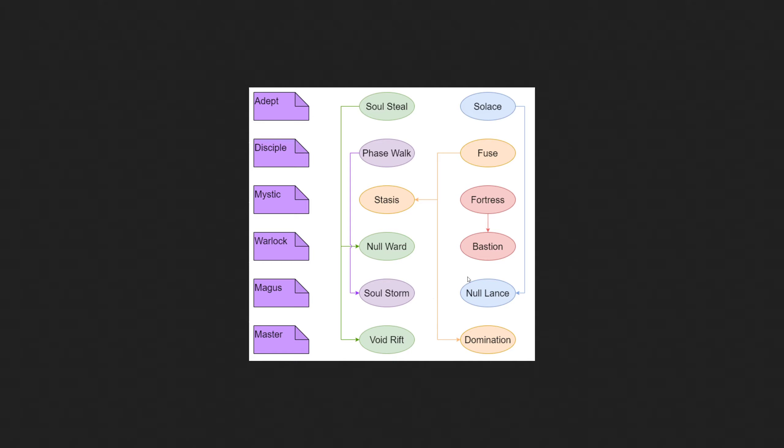You can either take a screenshot right now of this tree or just go to the Long War of the Chosen Discord into the new player help channel, and it's a pinned message there with this exact tree. All right, so that's it for the psionic class.